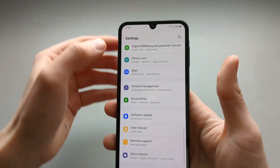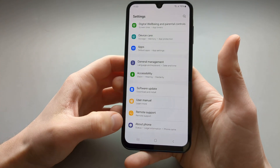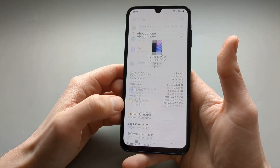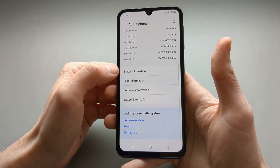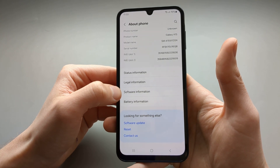We are going to go to Settings first and click About Phone, then click Software Information.